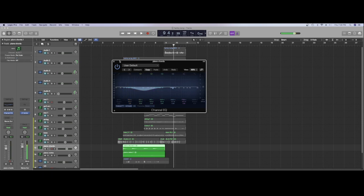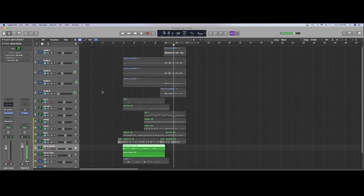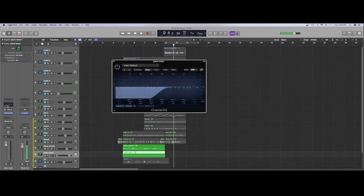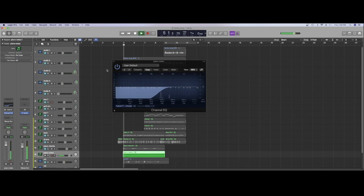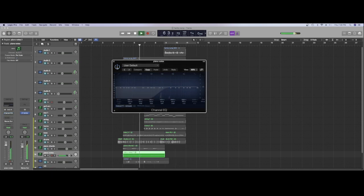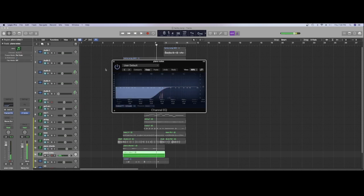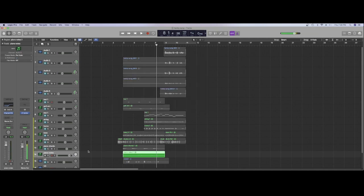And then with the notes I've got a high pass filter with pretty much everything cut out. Listening to that with the filter on and off, so quite a big difference there. It just takes away all the low end.